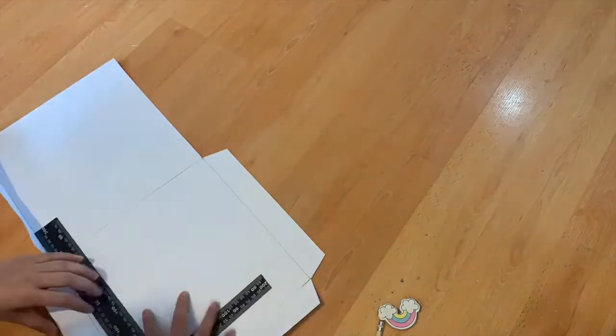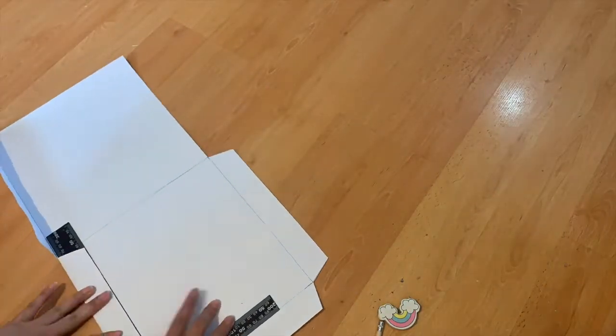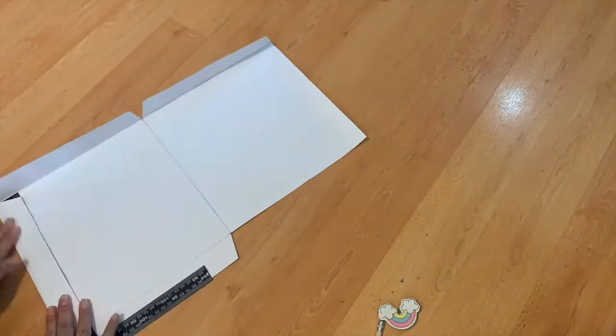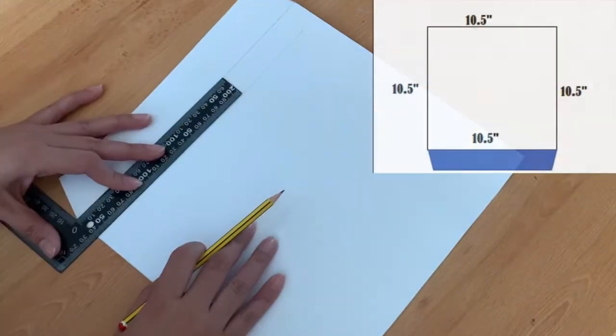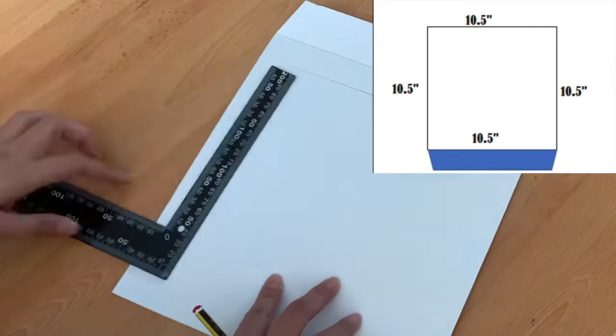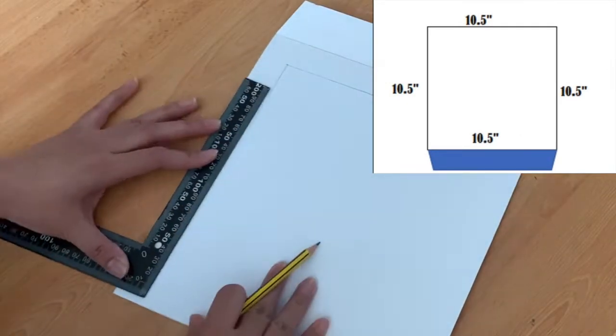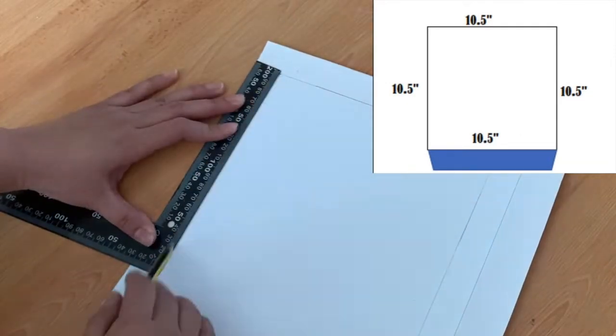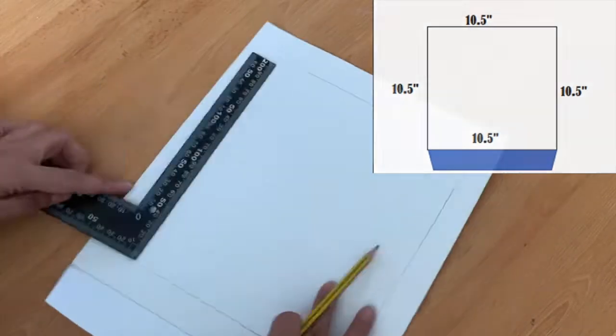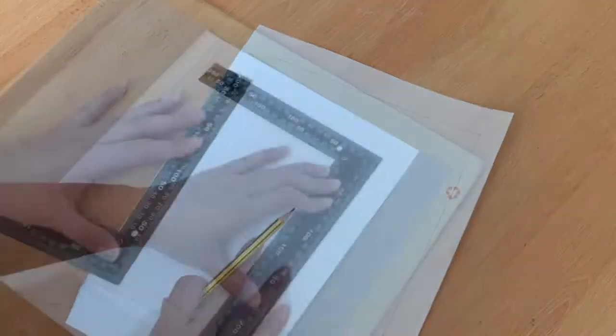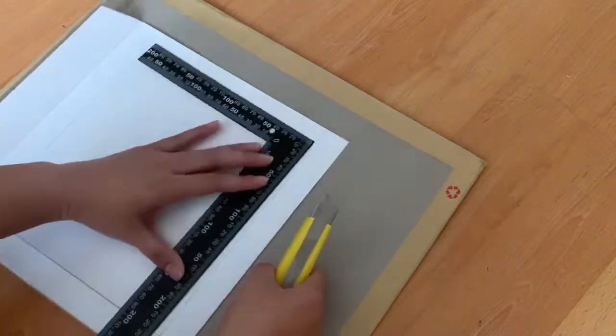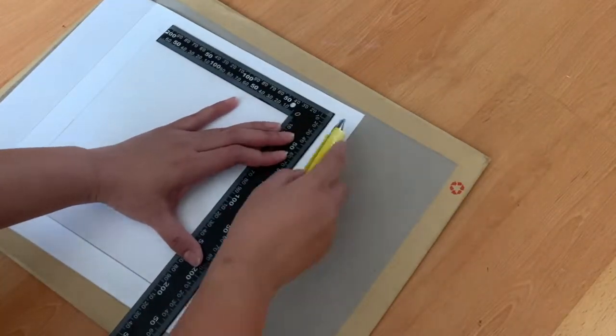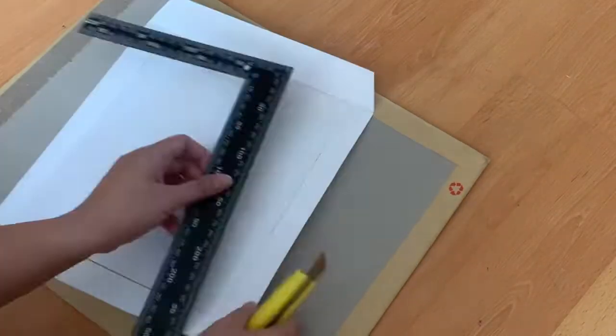Fold the flaps with a ruler, this will make it straight and easier to bring together. We created three other sides, one on its own which is the top of the box and two which will be the side and the bottom of the box.